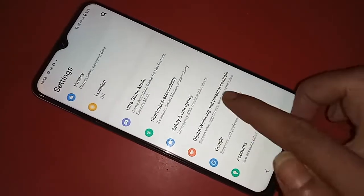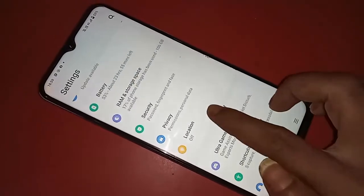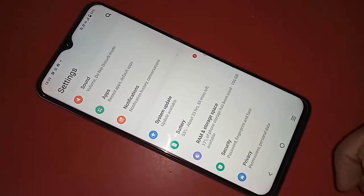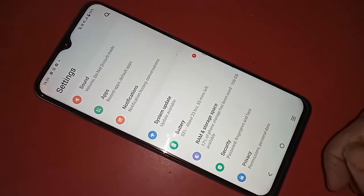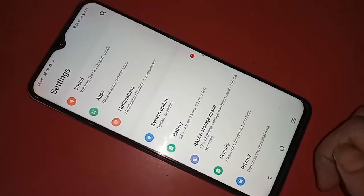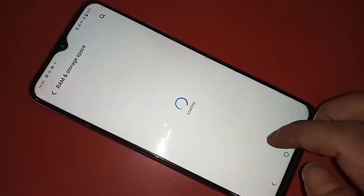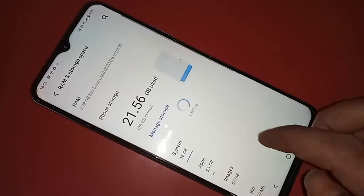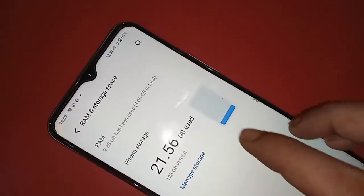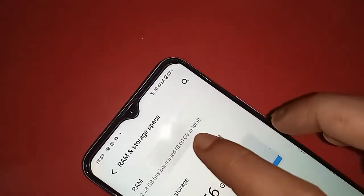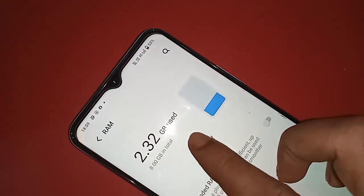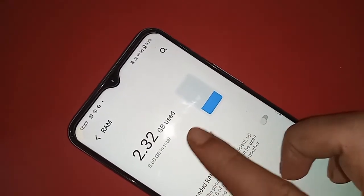From here, scroll down and you will see an option called RAM and Storage Space. Click on RAM and Storage Space and you will see your phone's RAM information.